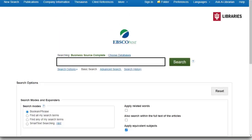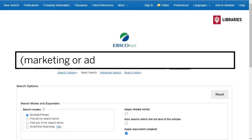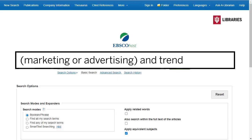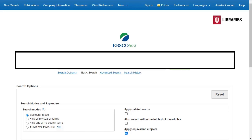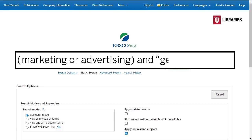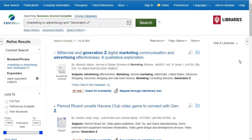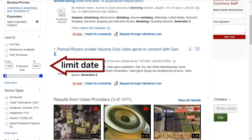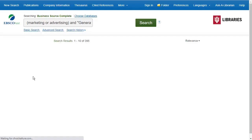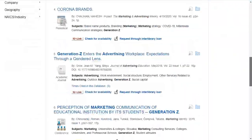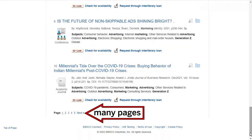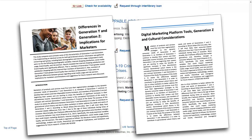You can search broadly with phrases like "marketing" or "advertising" and "trend" to see what's happening in advertising right now, or search more specifically using phrases like "marketing" or "advertising" and "Gen Z." You can limit the date range to filter out older articles and limit the languages to those you read. One key to success is to look beyond the first page of search results — some potentially useful articles do not show up on the first page.